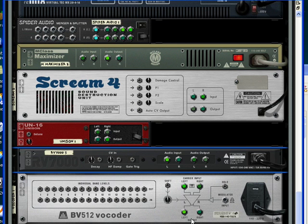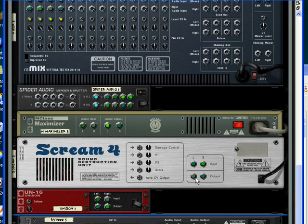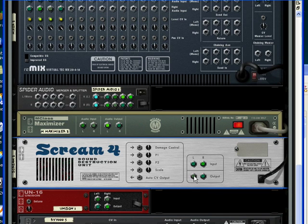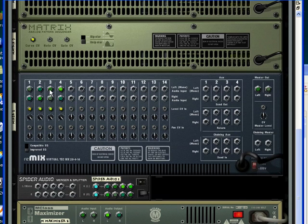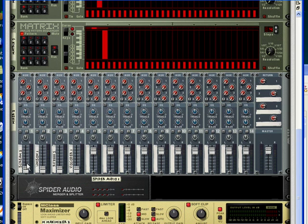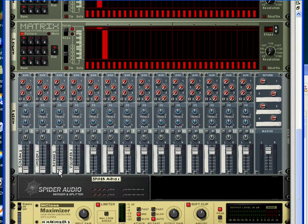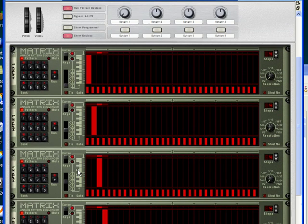Okay, and so the outputs for all of those four effects are going to these four mixer channels. Now you can see we've got their volume for all four channels set to zero. Why is that? That's because the matrix devices are controlling their volume.